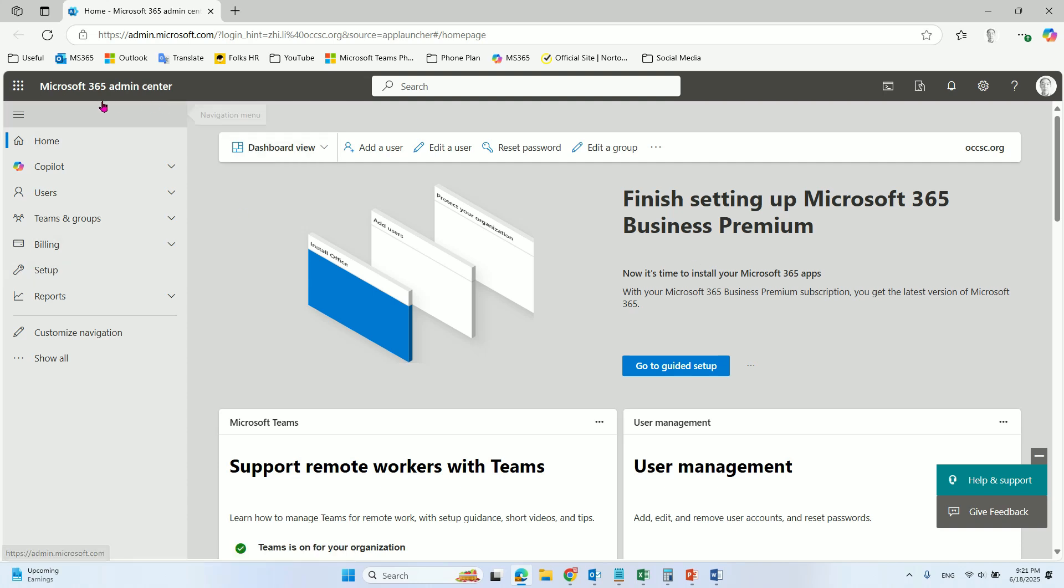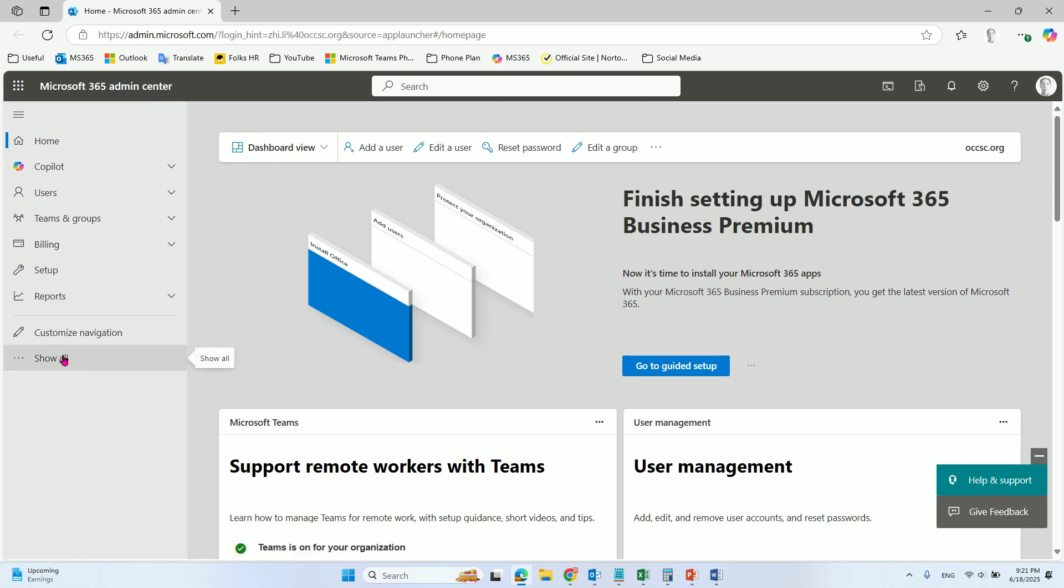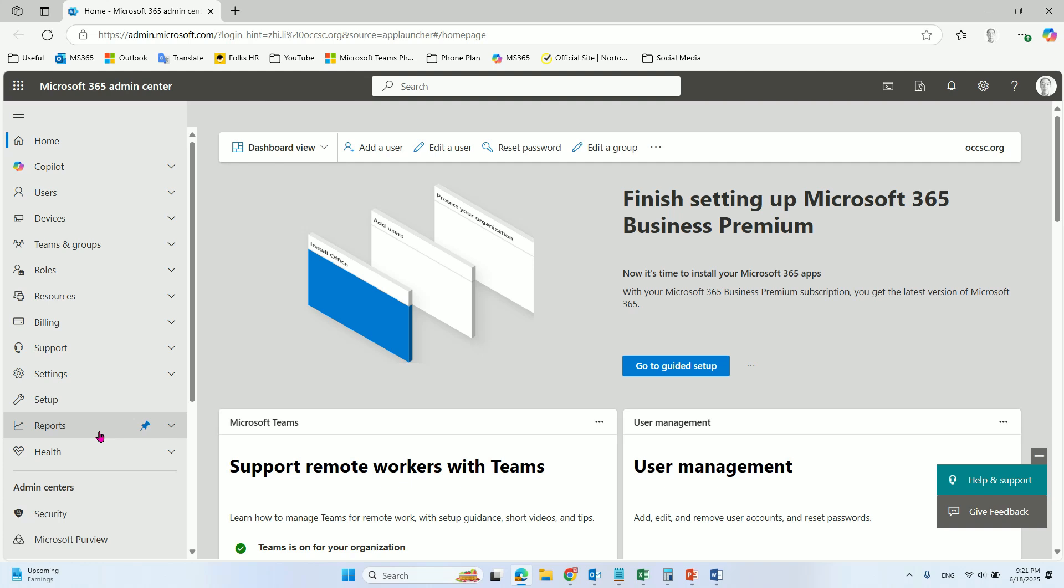So when you log into Microsoft 365 Admin Center, you go to show all.